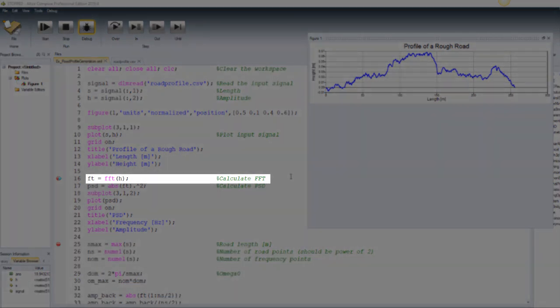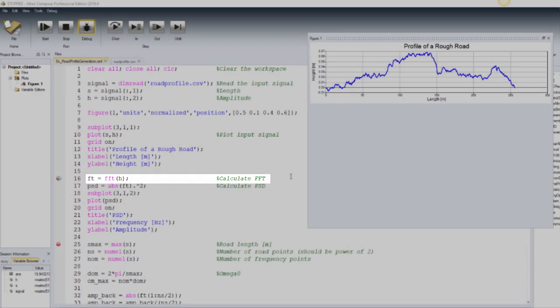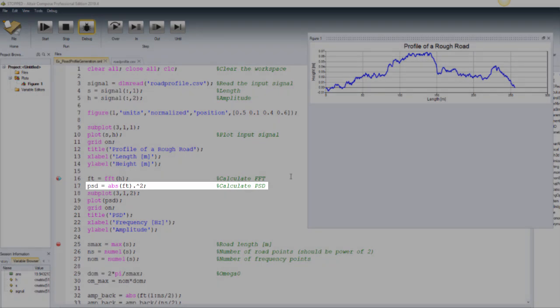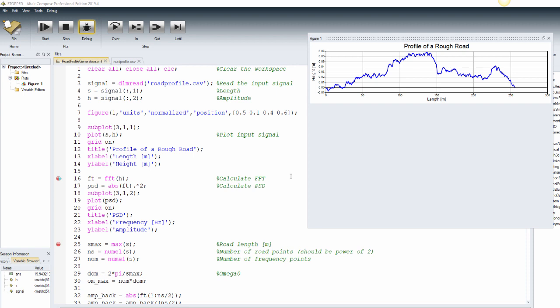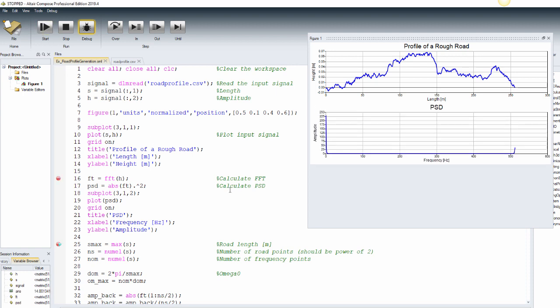The next step is to use fast Fourier transform to produce the frequency domain representation of the input signal. We can compute the PSD simply as the absolute magnitude of the Fourier transform squared and plot it using the same functions explained above. This PSD visible in the plot window can now be used in a random response analysis.